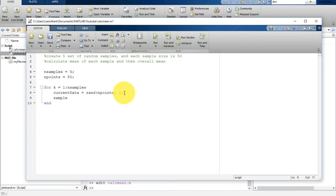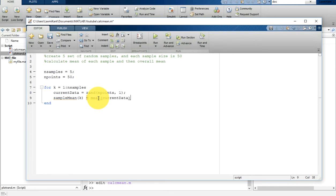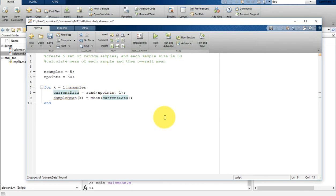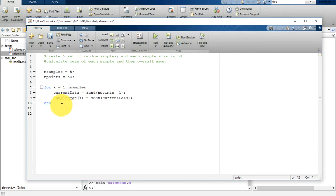Then we are going to create a new array called sample_mean, and inside it we are going to store a value using increasing indexing — the index number is k — storing the mean of current_data. So current_data is a vector of size 50×1, and every iteration it calculates the mean of that column. There will be 5 means in total, one per iteration, stored into sample_mean.